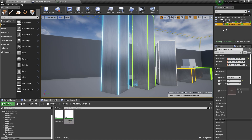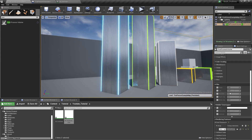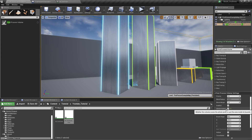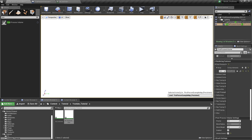And now I will go to the Post Process Volume. If you don't have it, you can just type in Post Process here and bring that into the world. Make sure that it is enabled and Infinite Extent is ticked. Then go to the Post Process Material, then add an element, then add this outline. So now it kind of looks like this.